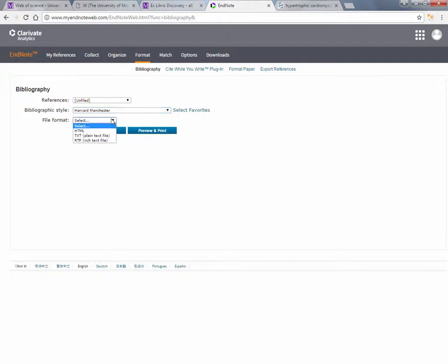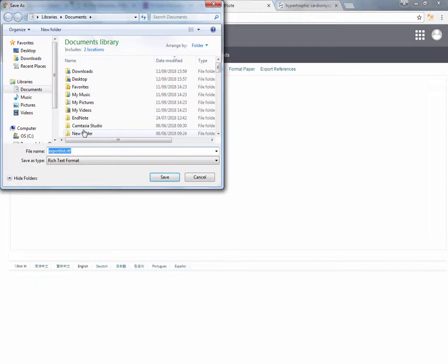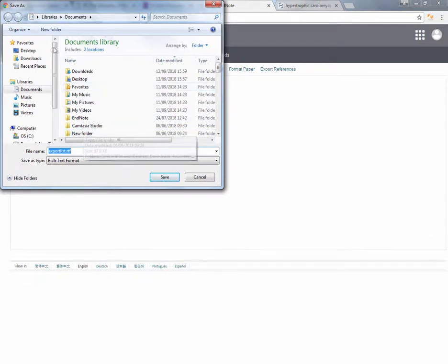Select the file format — I suggest RTF. Click Save, and save the file somewhere memorable.